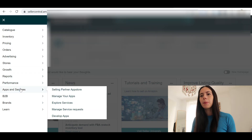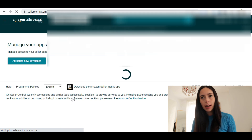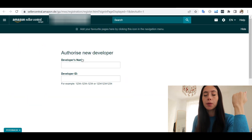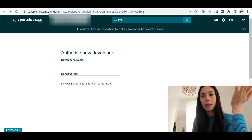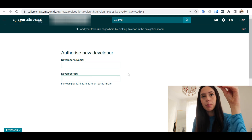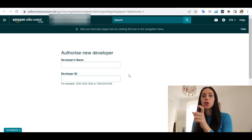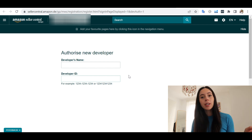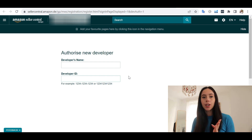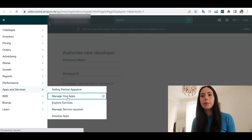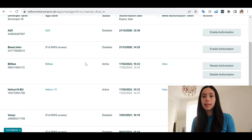Go to your Seller Central account, go to App Services, then Manage Your Apps, and authorize a new developer. Sellerboard will give you the developer's name and developer ID. You input that, click Next, and Seller Central will give you your merchant token that you insert into Sellerboard. You authorize it, the things are connected — it's that simple. When you go back to your apps, you will find Sellerboard in the list.